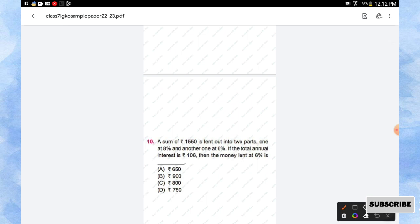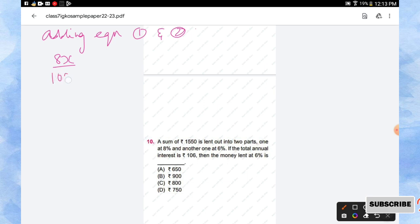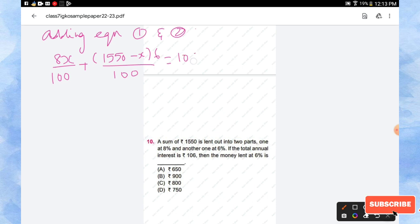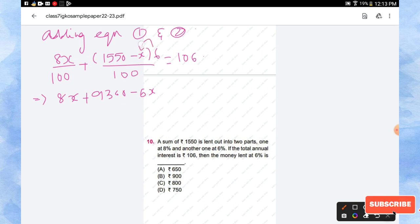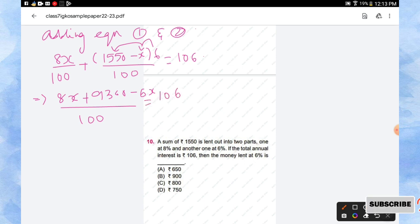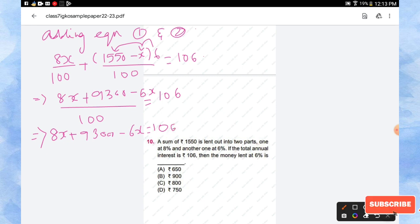So now we'll find out the value of x. Adding equation 1 and 2: 8x by 100 plus (1550 minus x) into 6 by 100, when you add these two interests you are getting rupees 106. So 8x plus 9300 minus 6x, just use the distributive law, you can multiply the 6 with this bracket, by 100 which is equal to 106. So 8x plus 9300 minus 6x is equal to 106 into 100.